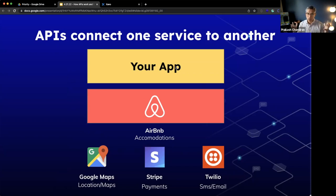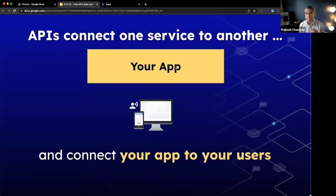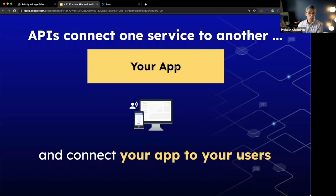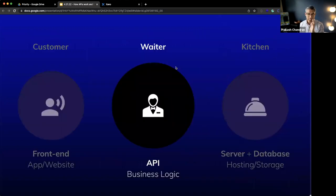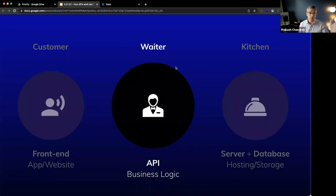APIs make the world go around — they connect one service to another, and importantly, they also connect your app directly to your users. So if you're building a kitchen app and your users are waiters that want to see the inventory in the kitchen, those APIs are the commands the waiter knows to get information from the kitchen to the front end. That waiter is that messenger that runs between the customer and your kitchen, which is the server and database, and it can also connect to third-party services.